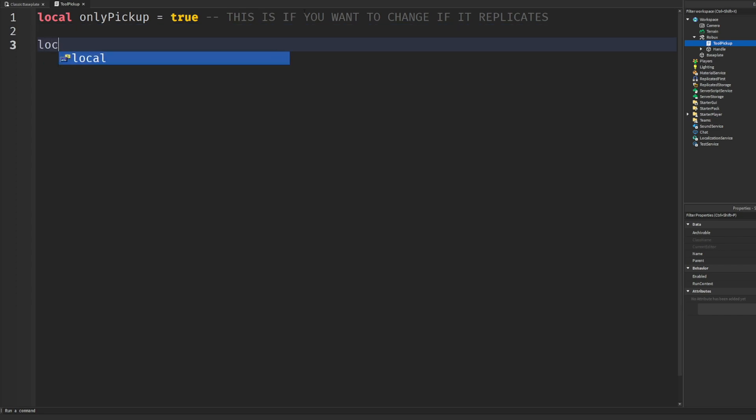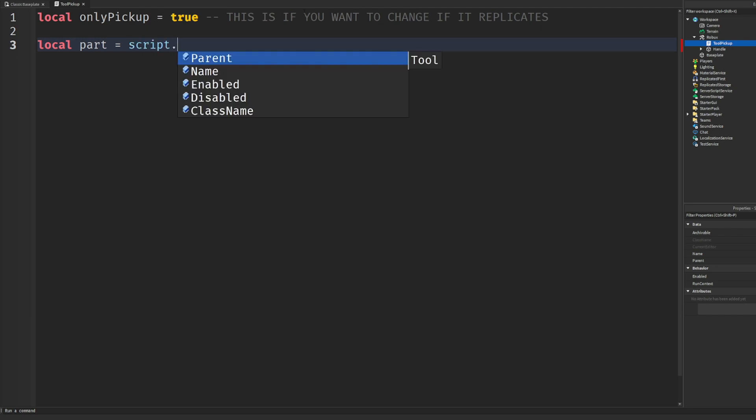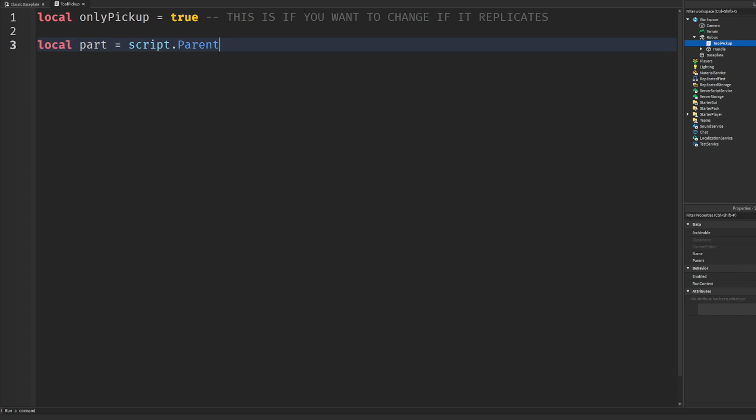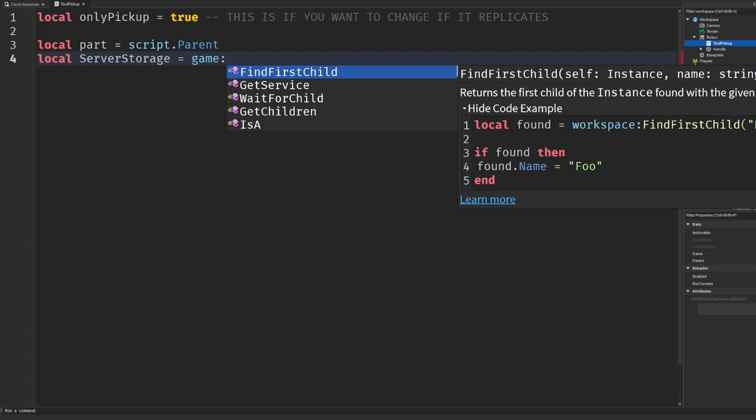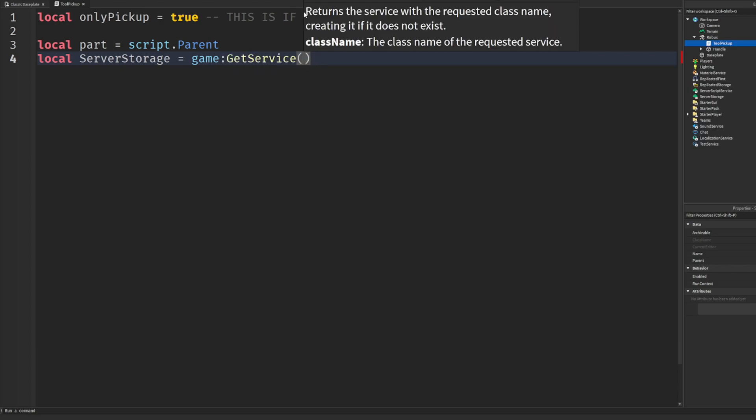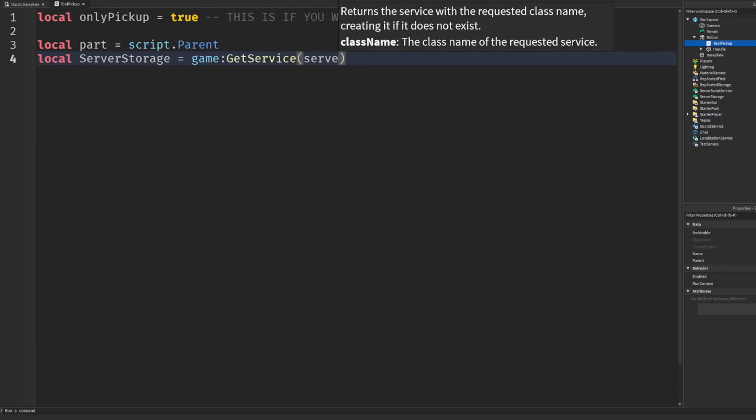We're going to say local part equals script dot parent. If you guys are new to coding, I know I keep interrupting the code - I know it looks like a chunk of colors, letters, numbers, whatever, but it's super simple. Just follow along, you know, rewind the video or slow it down. See the words - how it all makes sense? It's literally like how I'm speaking English and how it has its syntax and grammar. That's exactly how code is, that's why it's called a language. Let's get back into it - local server storage. We're just getting the game get service server storage.